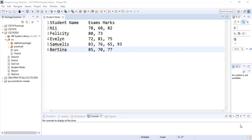To start with our HashMap creation, we first need to create a Java class file which will contain our code to manipulate and use our HashMaps.